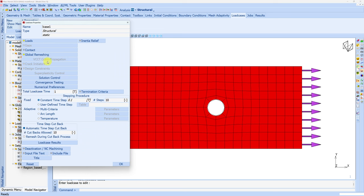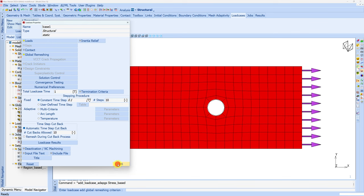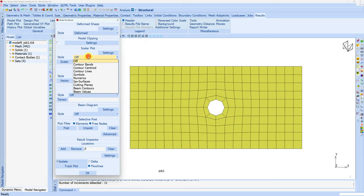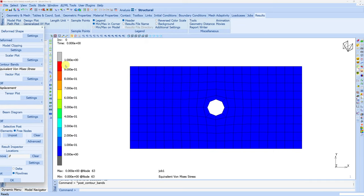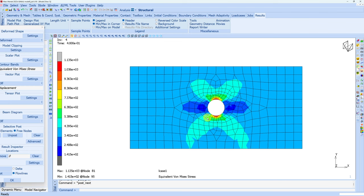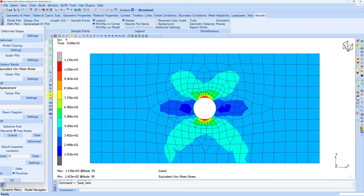Say okay. Don't forget to change the criterion — here now we will choose stress based. Submit the job again. Notice that here now 3 times remeshing happened because we chose periodic remeshing. Let's open the results. In the first 3 increments, mesh is not changed. At the 4th increment, remeshing happens and you can see the new mesh — elements are finer where stress is high and elements are coarser where stress is low. This will happen 2 more times during the analysis.